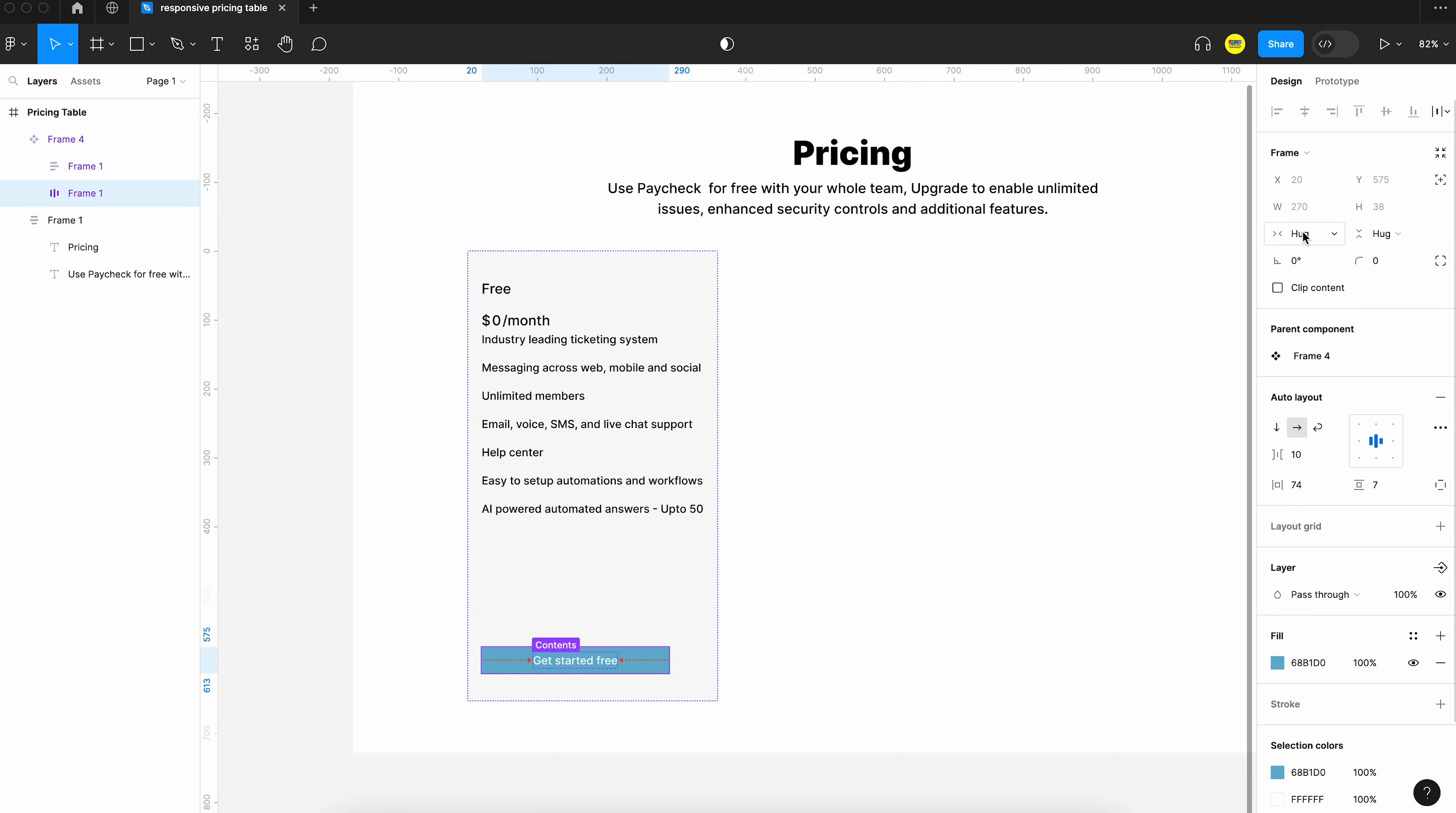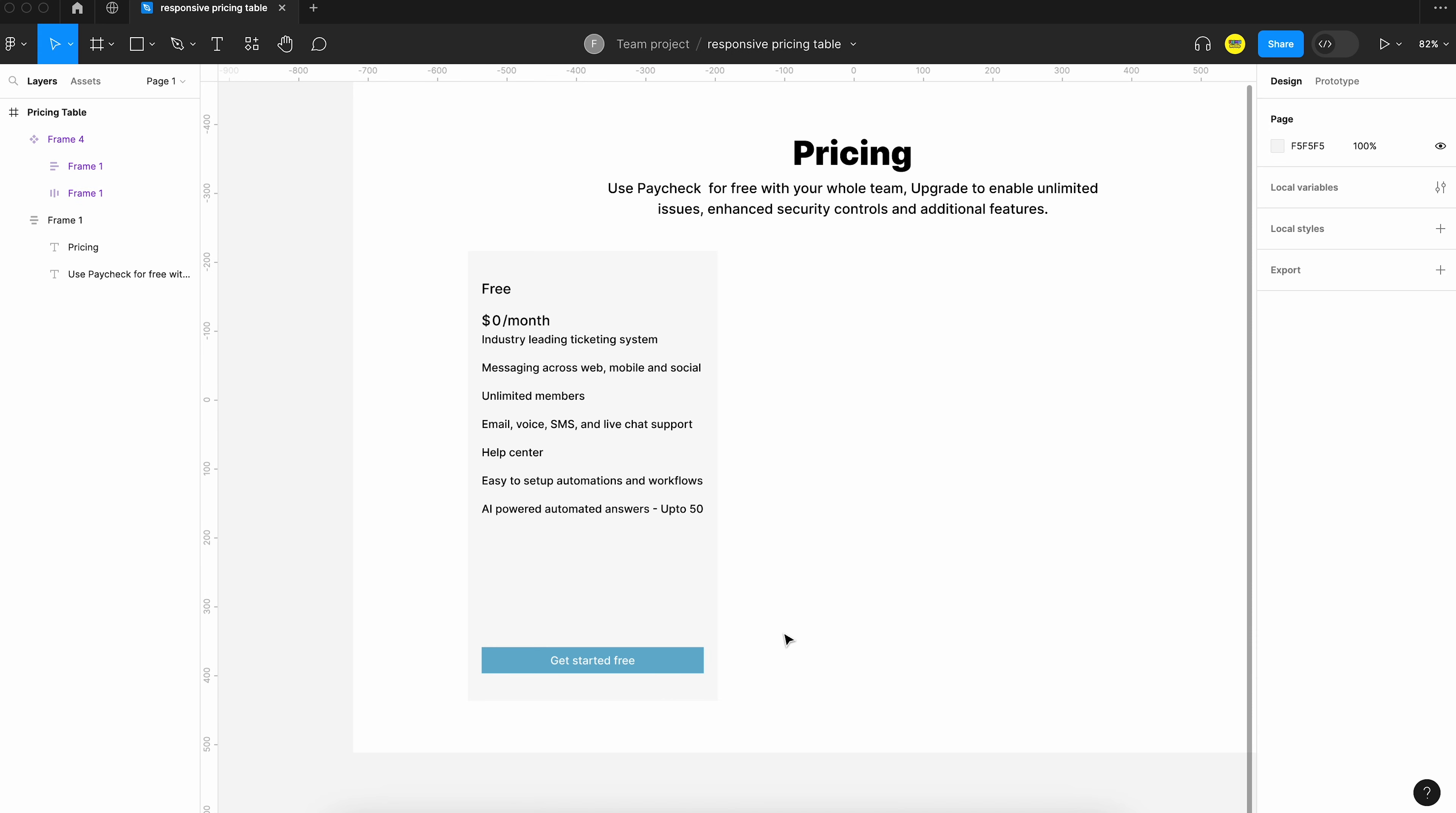And I think we can make some changes to the font size and spacing to make it look a little more better.